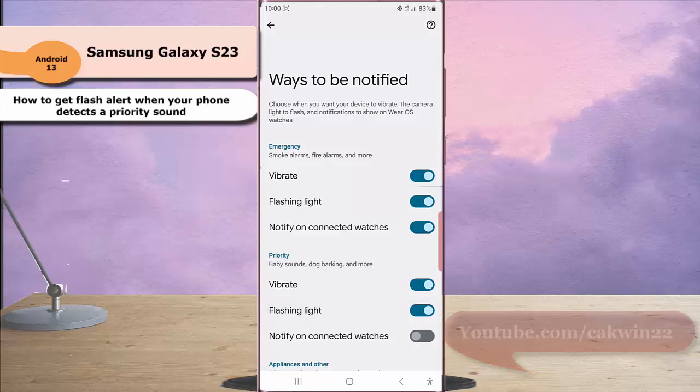When the toggle turns blue, it means this option is on and your phone will flash the light when it detects a priority sound such as baby sound, dog barking, and more.